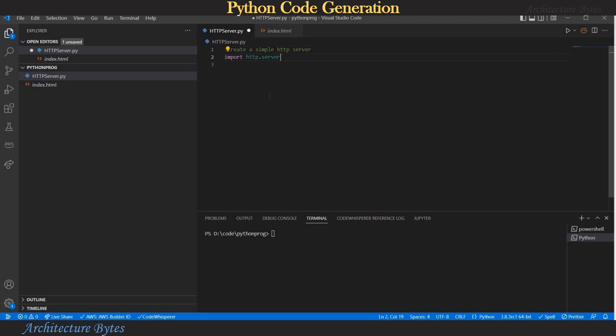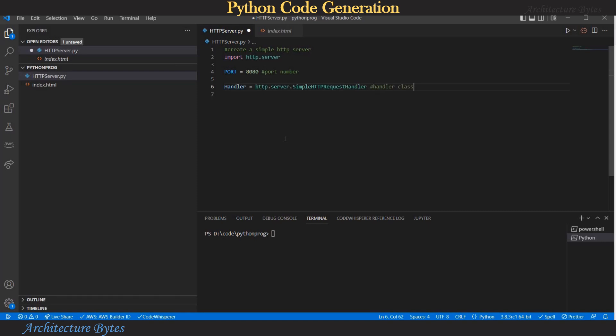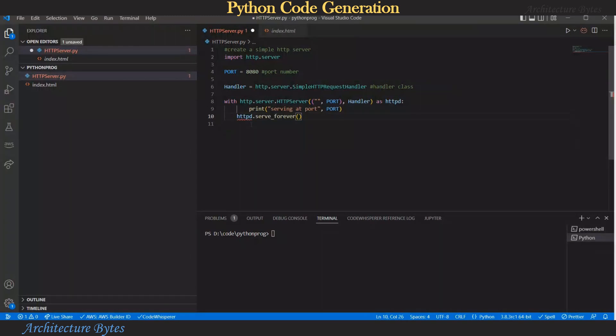Import http server so hit tab and accept it. Next line suggested is port equal to something. We accept that and change the port number. Okay, we'll wait for our code suggestion and next we have suggested a simple http request handler so we accept that. And next line we have with http server which references the port so we accept that too by hitting tab. Okay and we accept the next two suggested lines as well so our simple http server code in python is ready.